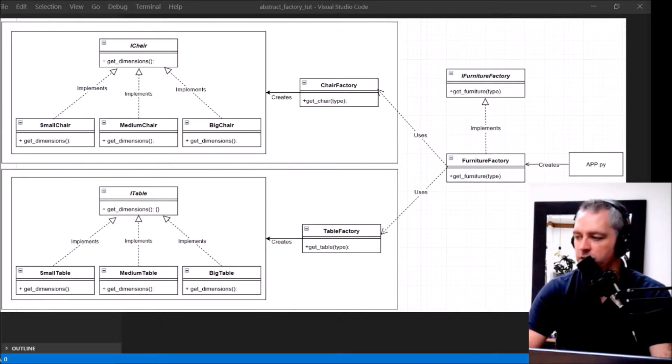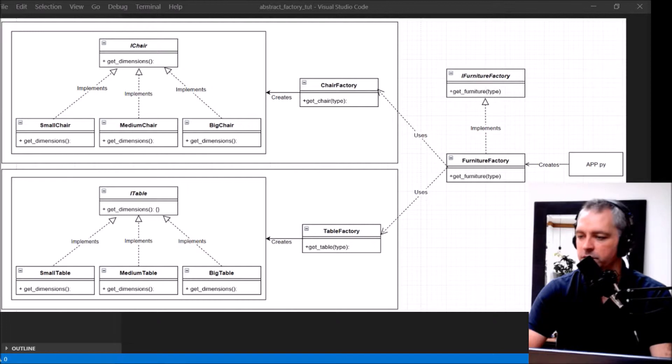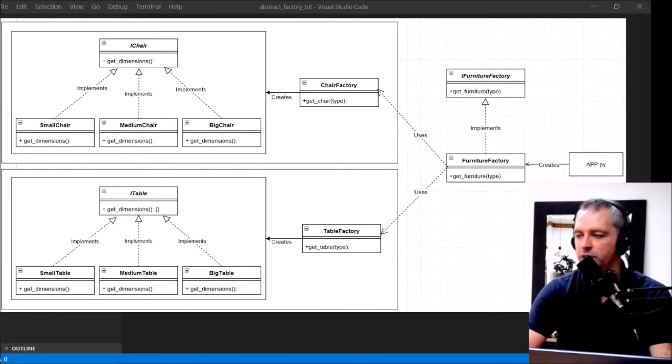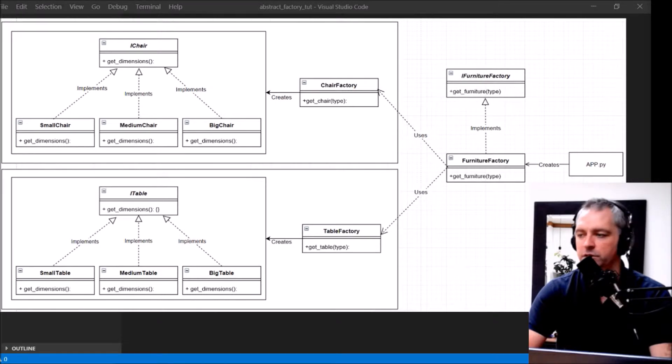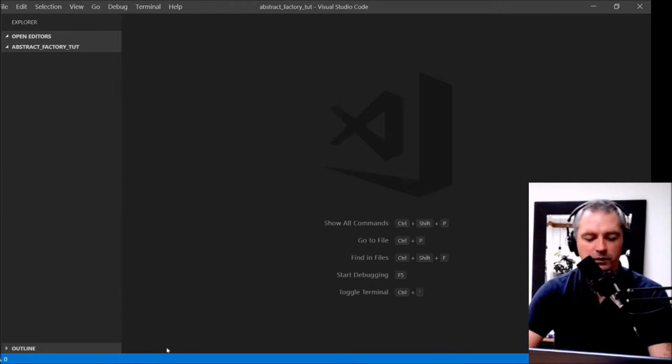Now to look at this same image zoomed out slightly we can see that this is the Chair Factory on the top left, and this is the Table Factory on the bottom left. They're pretty much identical but that's specific to Chairs and that's specific to Tables. Alright, so let's get coding.